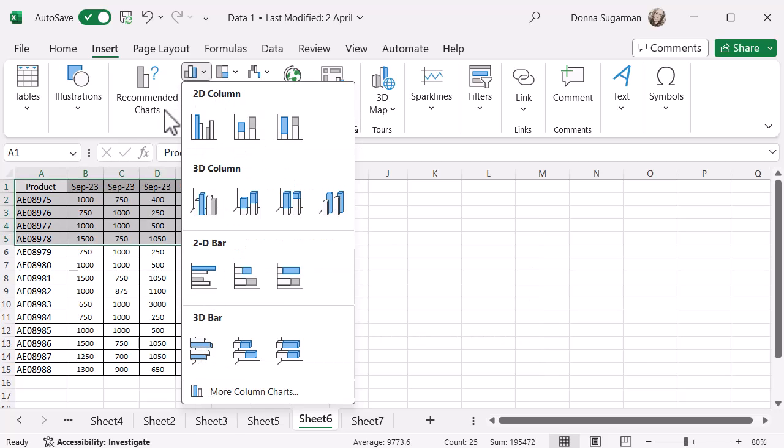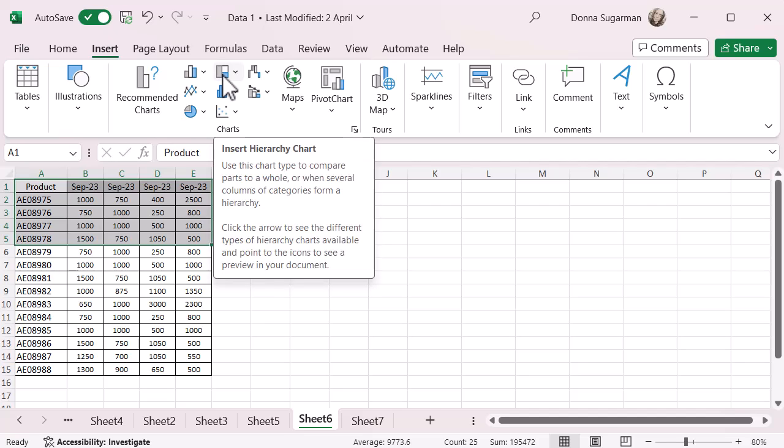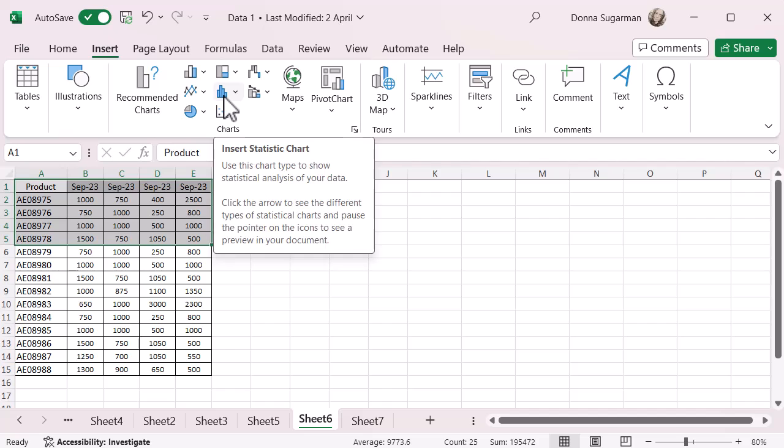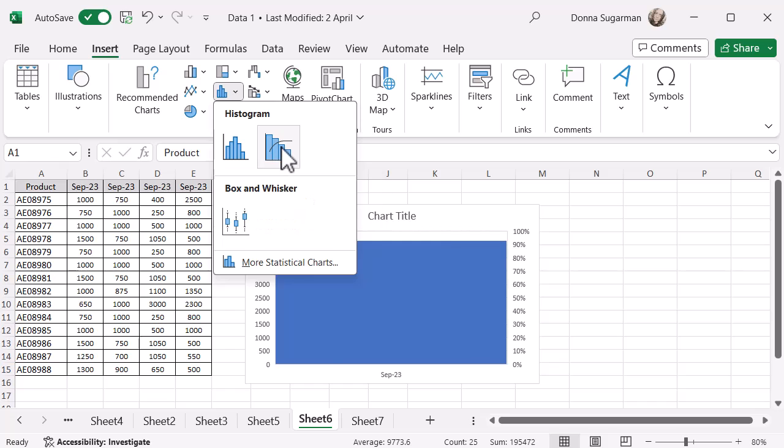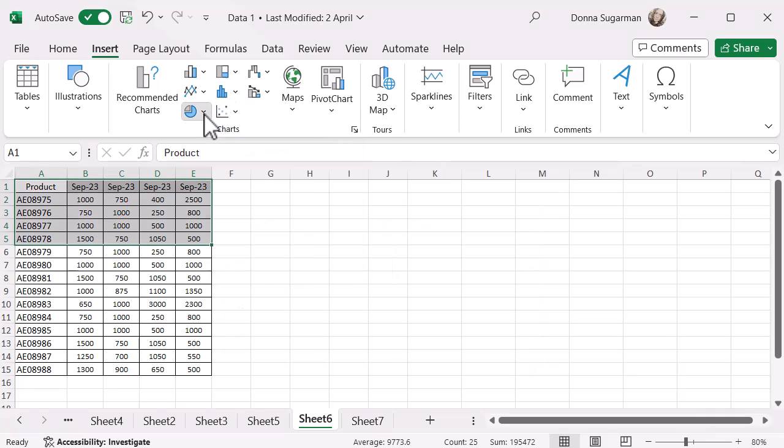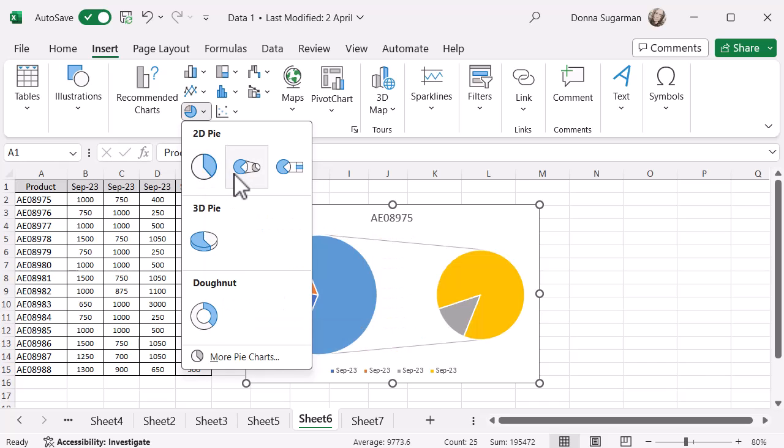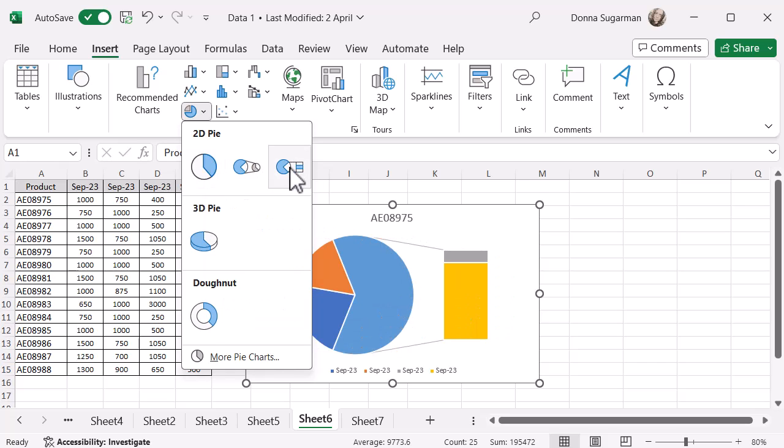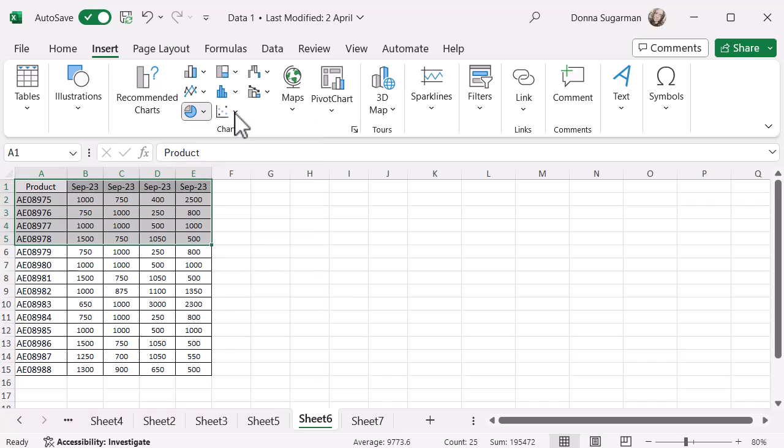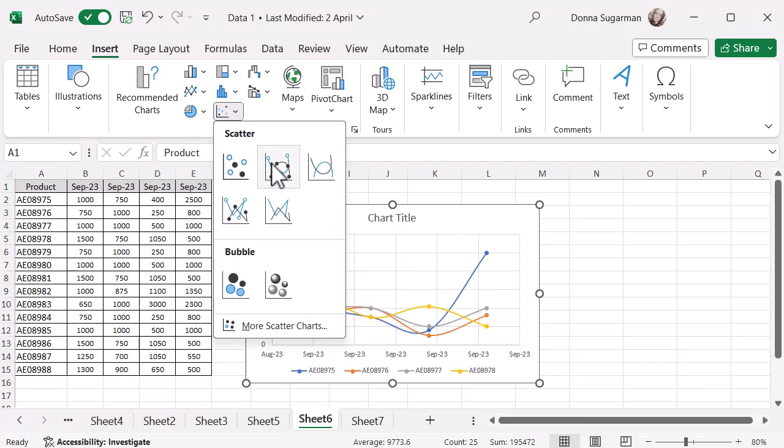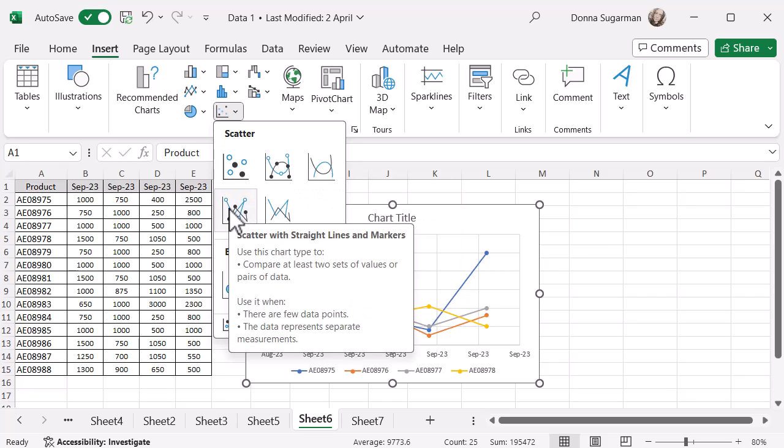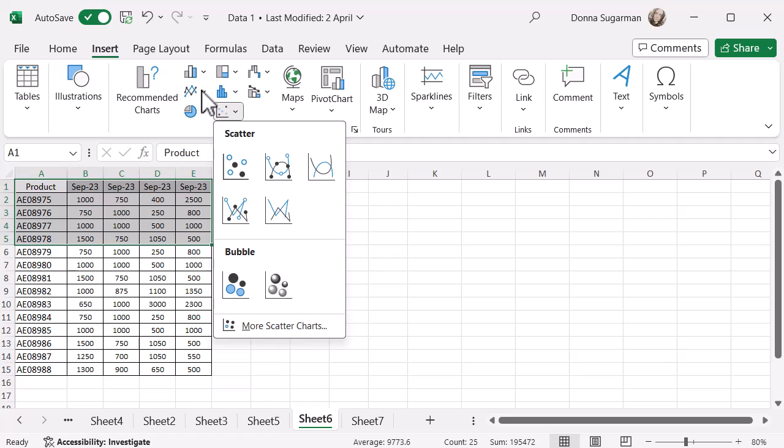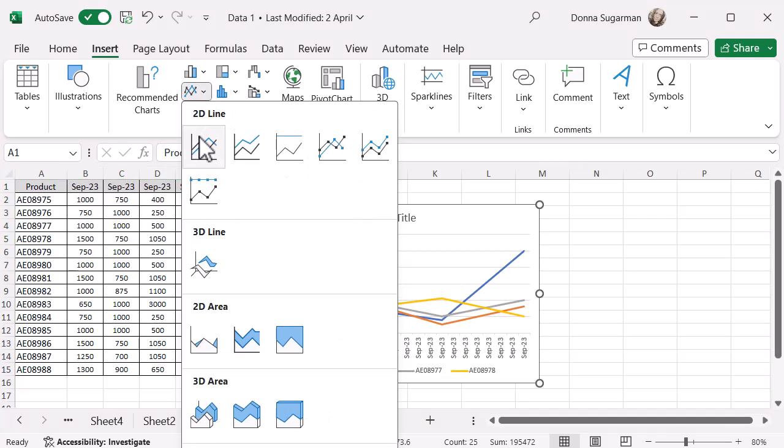So you've got some really nice options there. You can obviously see you have hierarchy as well. That's obviously not going to work for this data. I've got statistical charts. Again, if it's going to work for your data, hover over it and see what it looks like. If it's like, nah, I'm not going to do that, then you can obviously just ignore that. Different pie chart options. Scatter options. You might want to use those. They're quite useful. Scatter with lines. That's quite a nice visual to show a flow of sales with straight lines and markers. That's quite useful as well.